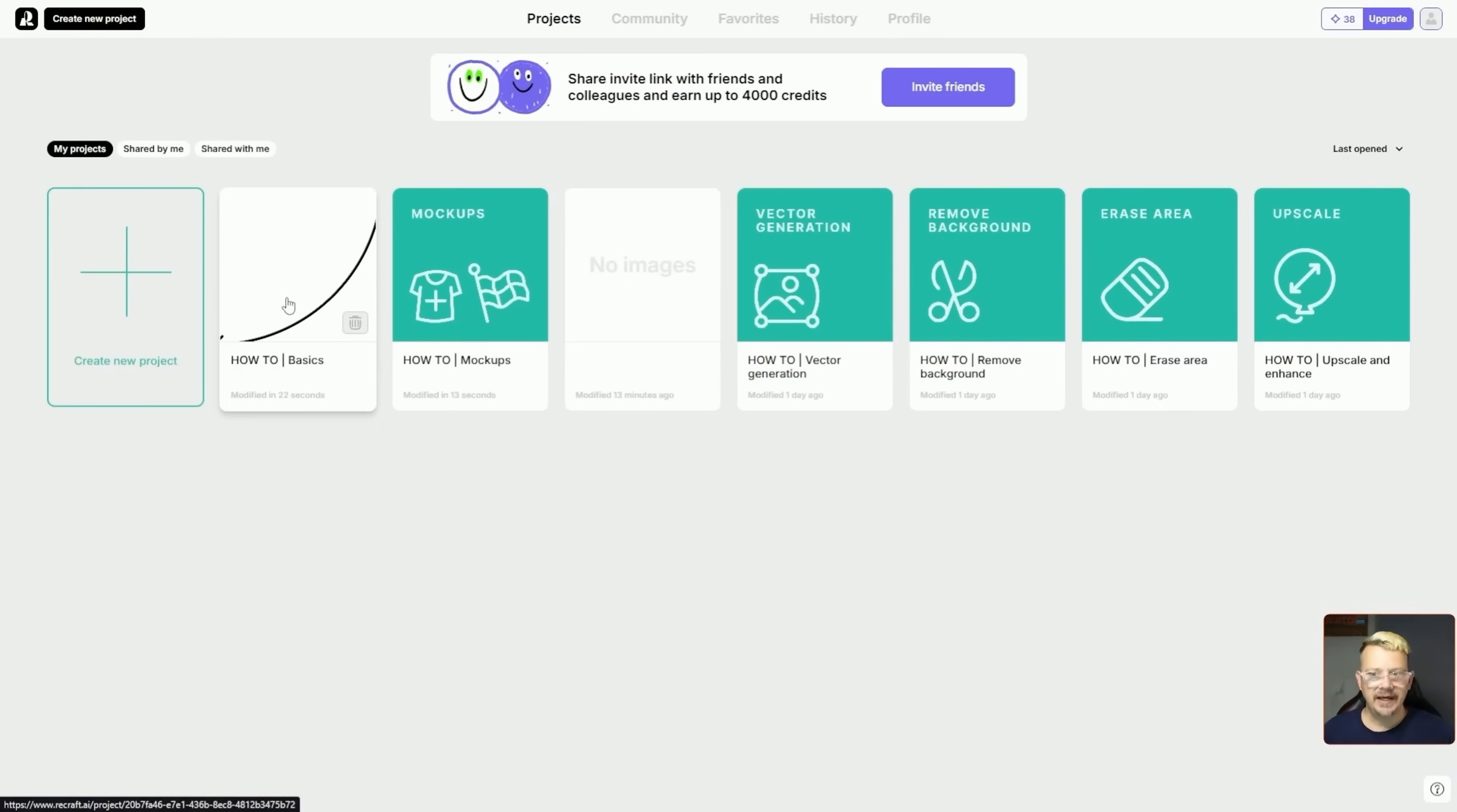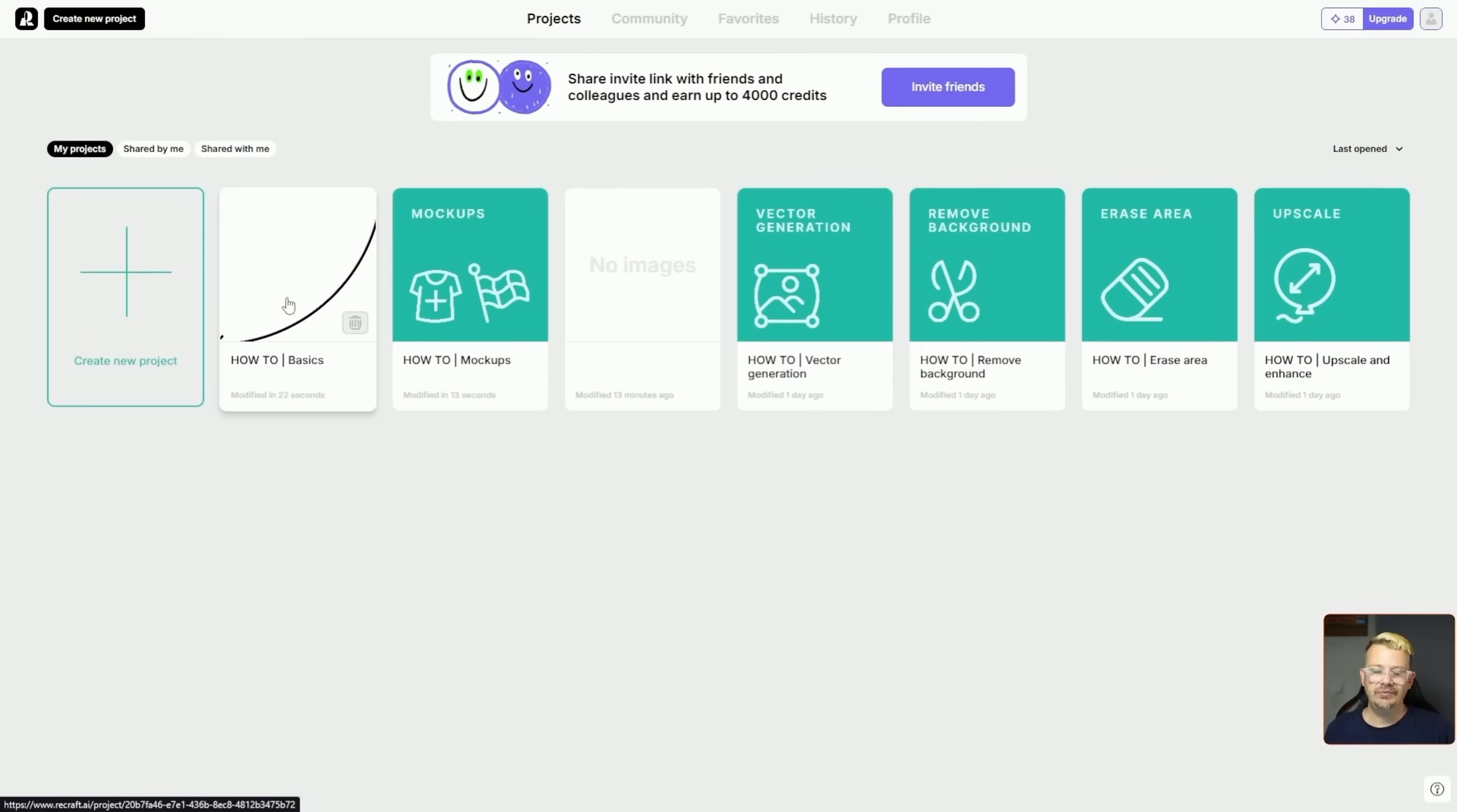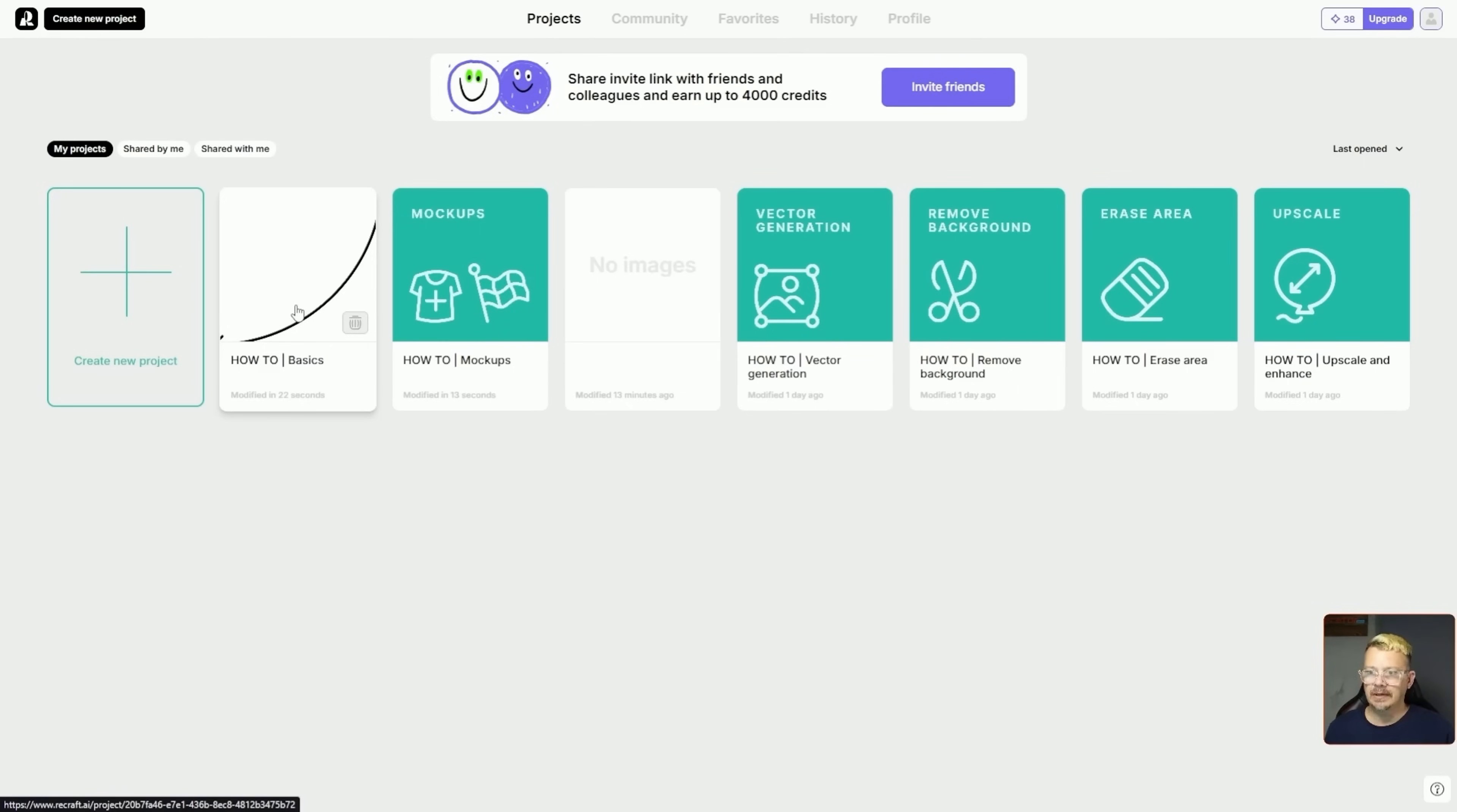Now, this how-to basics, this is just a project that they preloaded into your workspace here in Recraft. You can delete that project. You don't have to come back to it, and if you do delete it, don't worry. I mean, there's still instructions and videos and everything else out there, but this, to me, is a really good way to get in here and sort of play with what they've set up for you with the step-by-step directions on how to do it so that you don't get lost.